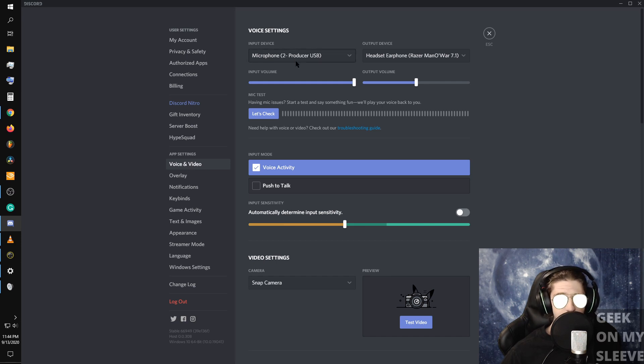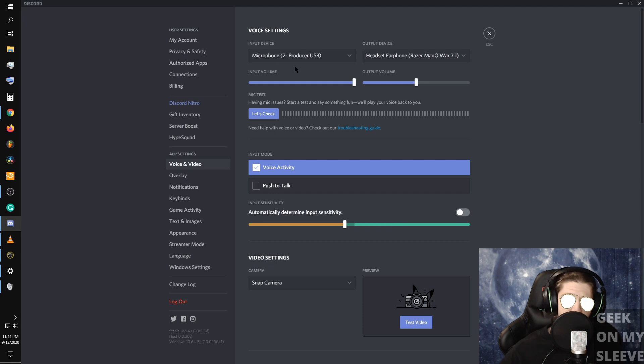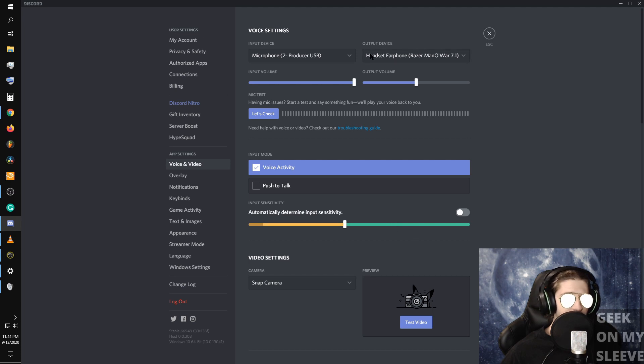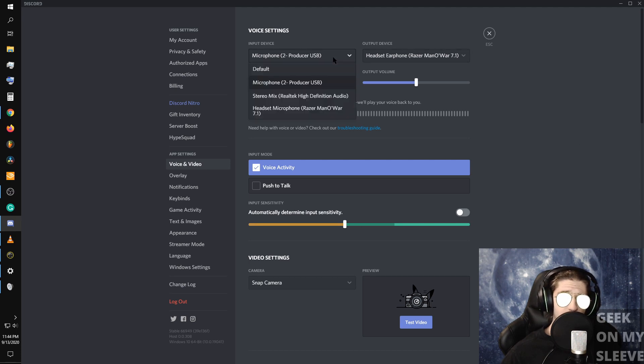And so it's on the MXL producer, which is the one you see in front of me here, and as you can see the bar moving up and down as I'm speaking. If I went and I switched it to...